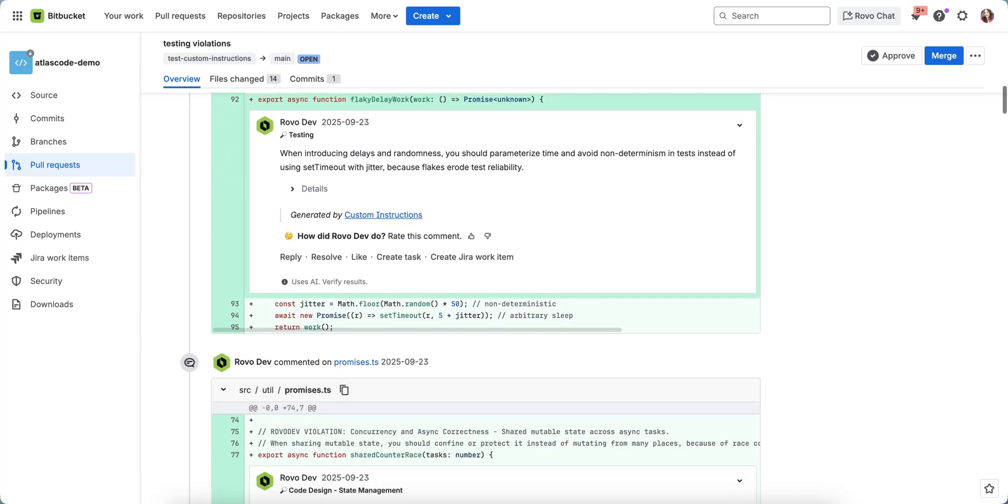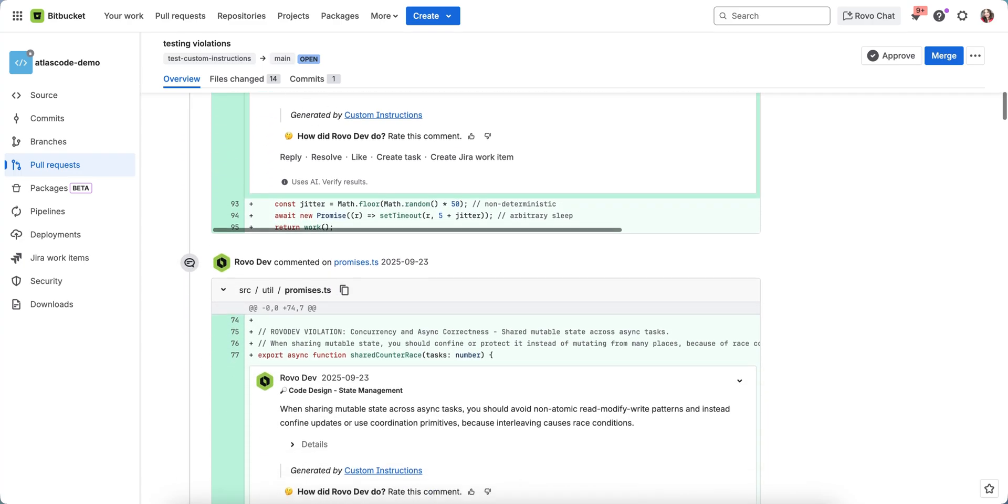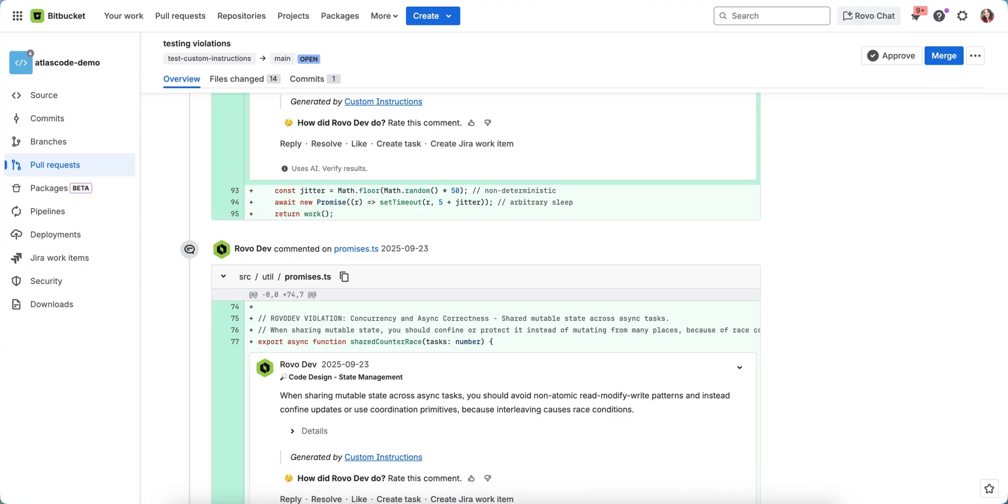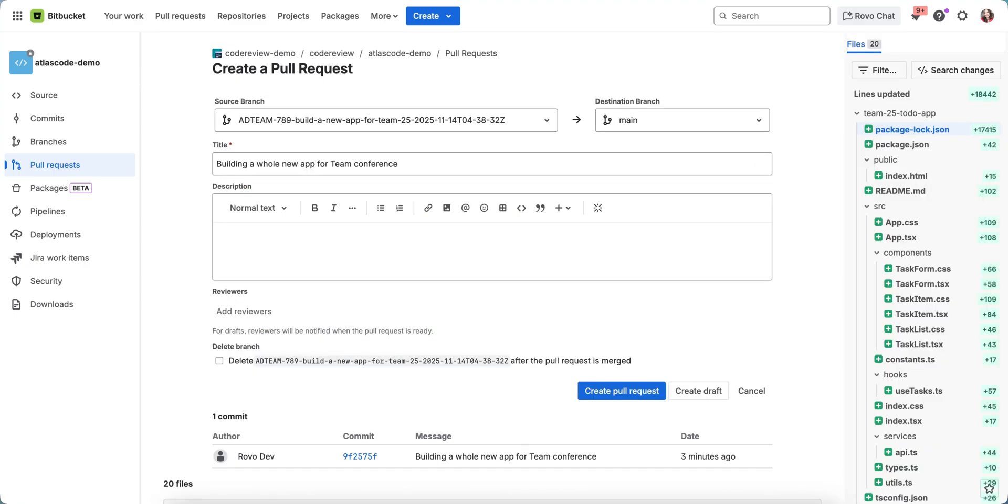Let's have a look at it through an example. I have here some changes that I added to a remote branch. I will raise a pull request for it. In this case, I've actually used Rovodev to create some changes for me.